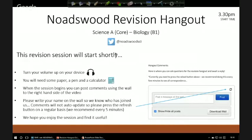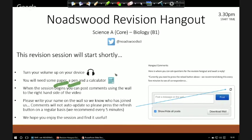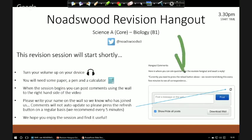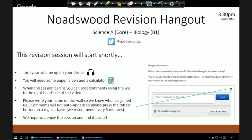Good evening everybody, we're going to start the Science A Core Biology Part One hangout. If you're new to the hangouts, it'd be useful if you have a pen and paper handy, and always a calculator. Hopefully you should be able to hear me okay. If you're looking at this through Frog, don't forget we have the comments box as we go through — if there are any questions, just post them and I'll do my best to answer them.